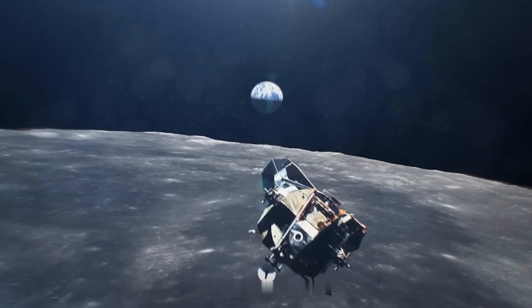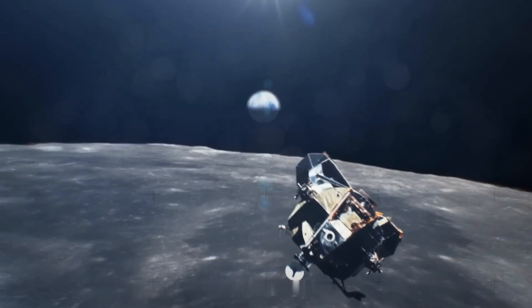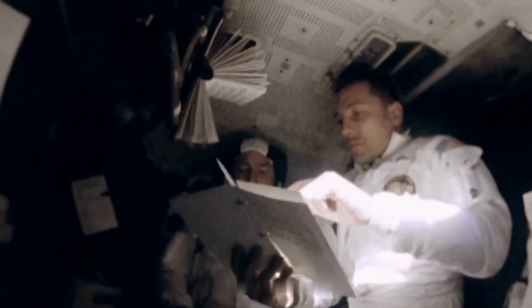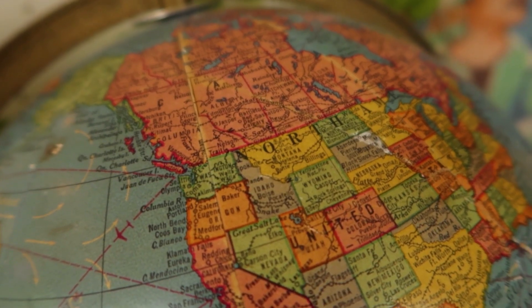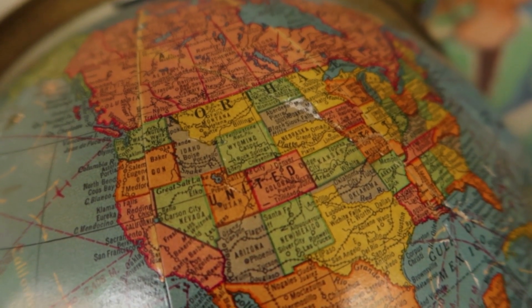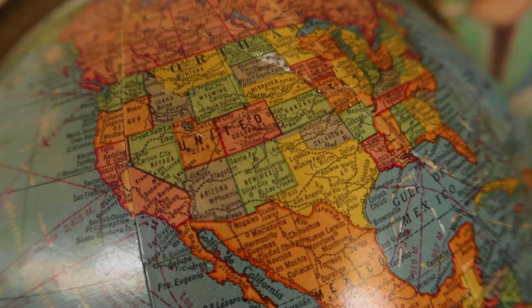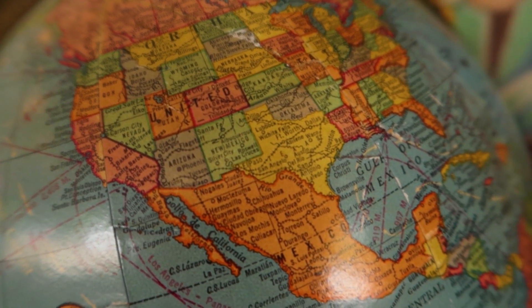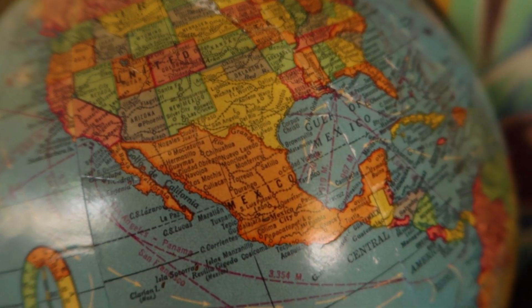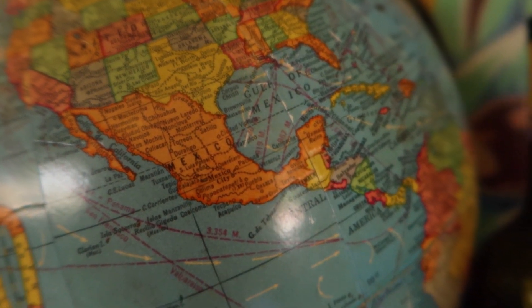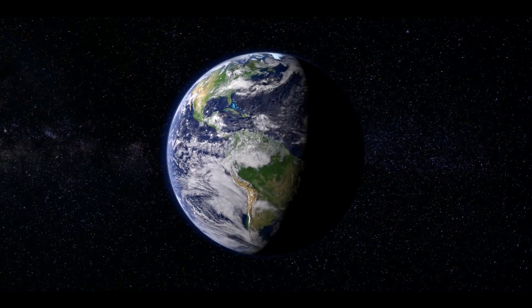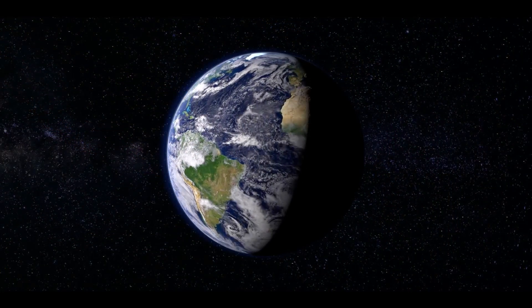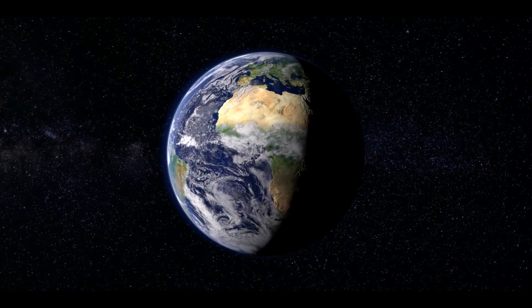The disk contains greetings in 55 languages, including ancient languages, such as Acadian, and modern ones, such as English. These greetings aim to demonstrate the linguistic diversity of our planet. In addition, the disk contains a rich collection of musical works, including both classical music, such as the works of Bach and Beethoven, and traditional melodies and songs from various cultures of the world.